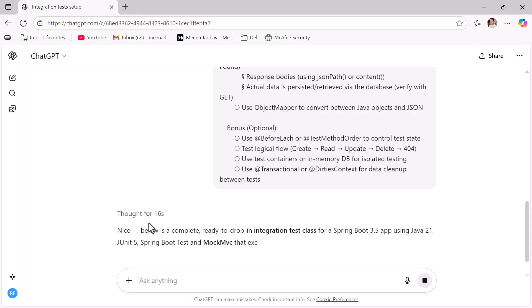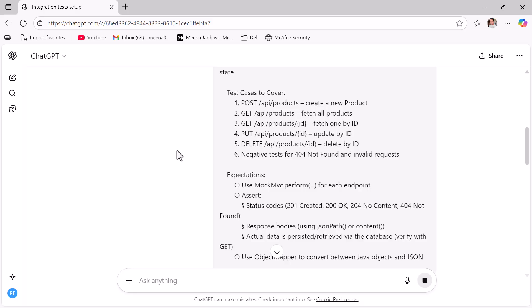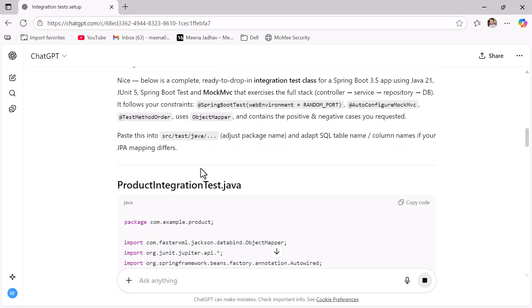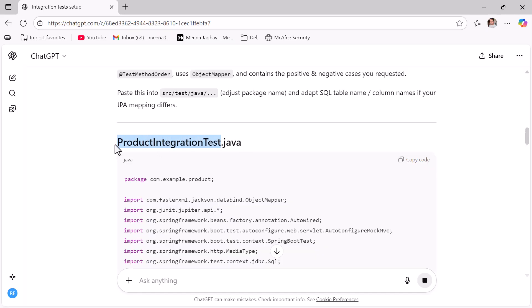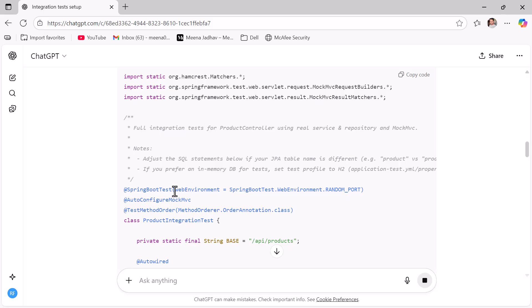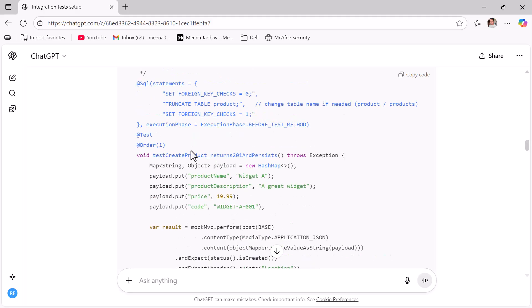The free version of ChatGPT is slower due to high traffic, while the paid version is faster. ChatGPT generates a class called `ProductIntegrationTest`, following the standard naming convention. The class is annotated with `@SpringBootTest`, which starts the testing server on a random port, `@AutoConfigureMockMvc` to automatically configure the MockMvc object, and `@TestMethodOrder` to execute test cases in a particular order using `@Order` annotations.